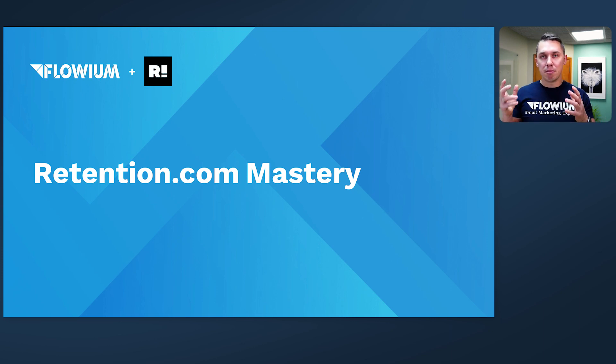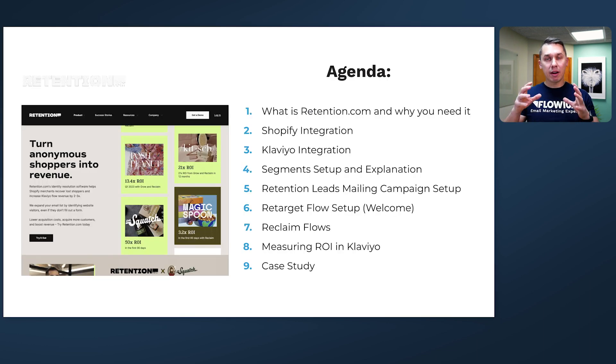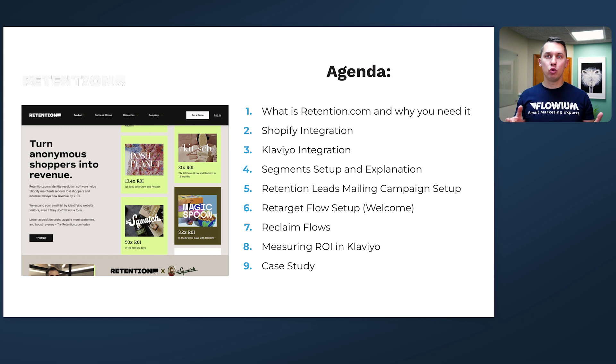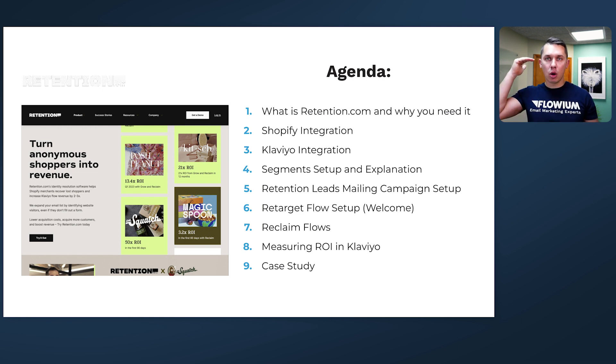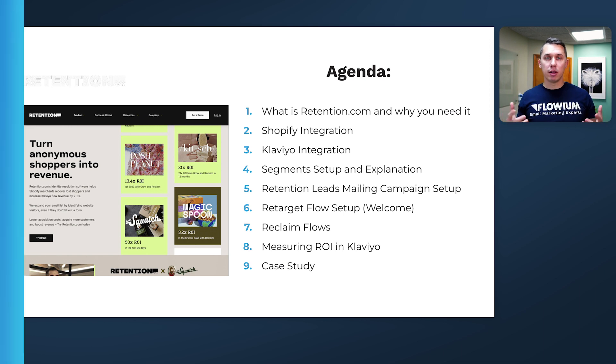We call this course Retention Mastery, and there will be nine videos in this course. We have a special playlist on our YouTube channel so you can watch it one by one. Under this video, you will find the link.